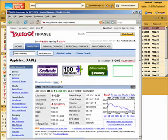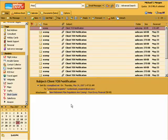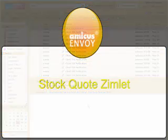Stock Quote is just one of many Zimlets available to you when you use Envoy with Zimbra inside. Other Envoy support videos will explore the uses of various other Zimlets. Thank you for using Envoy and Amicus support video.